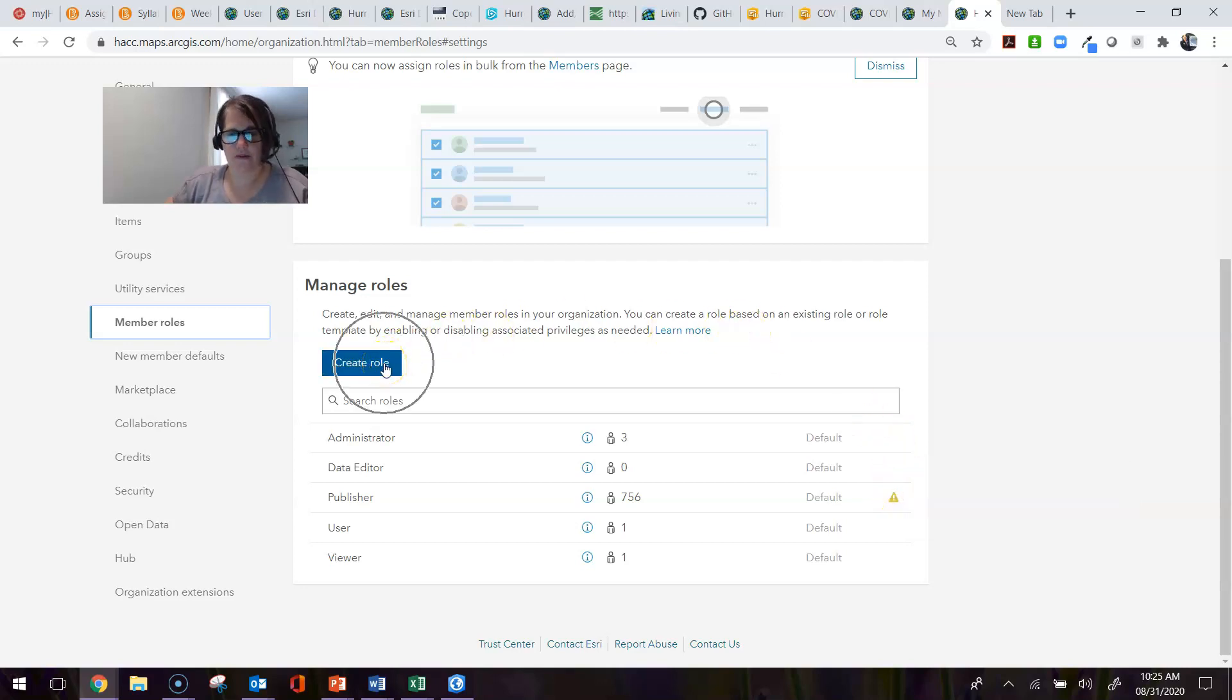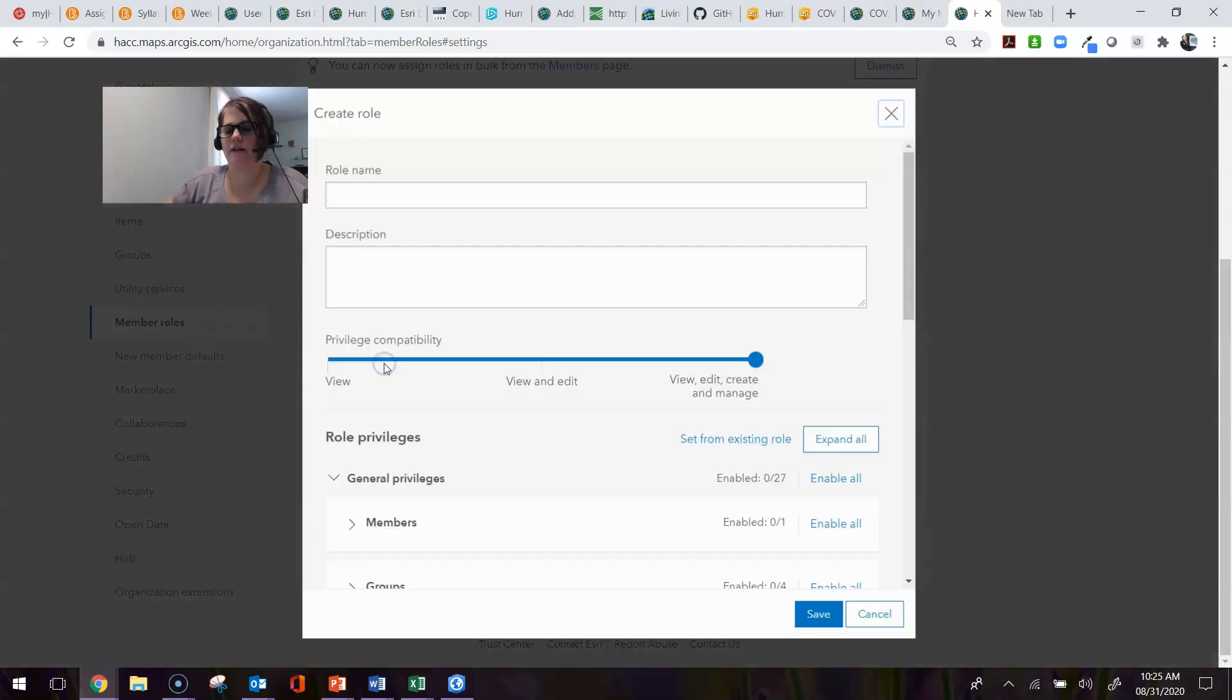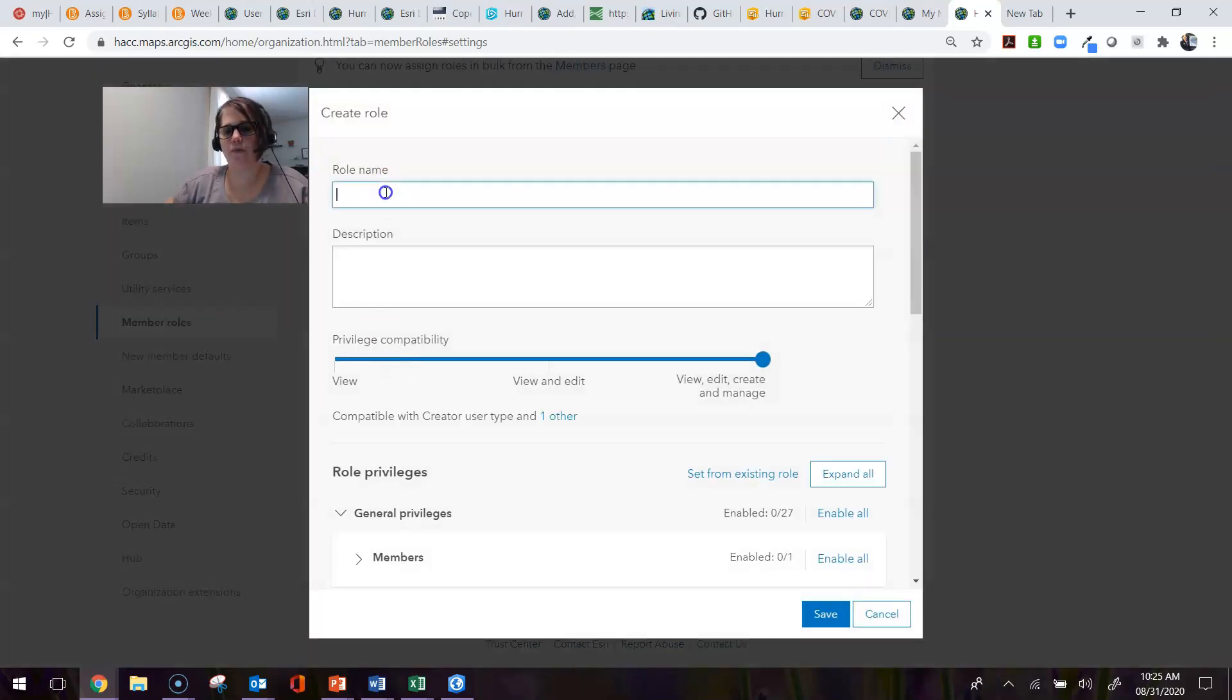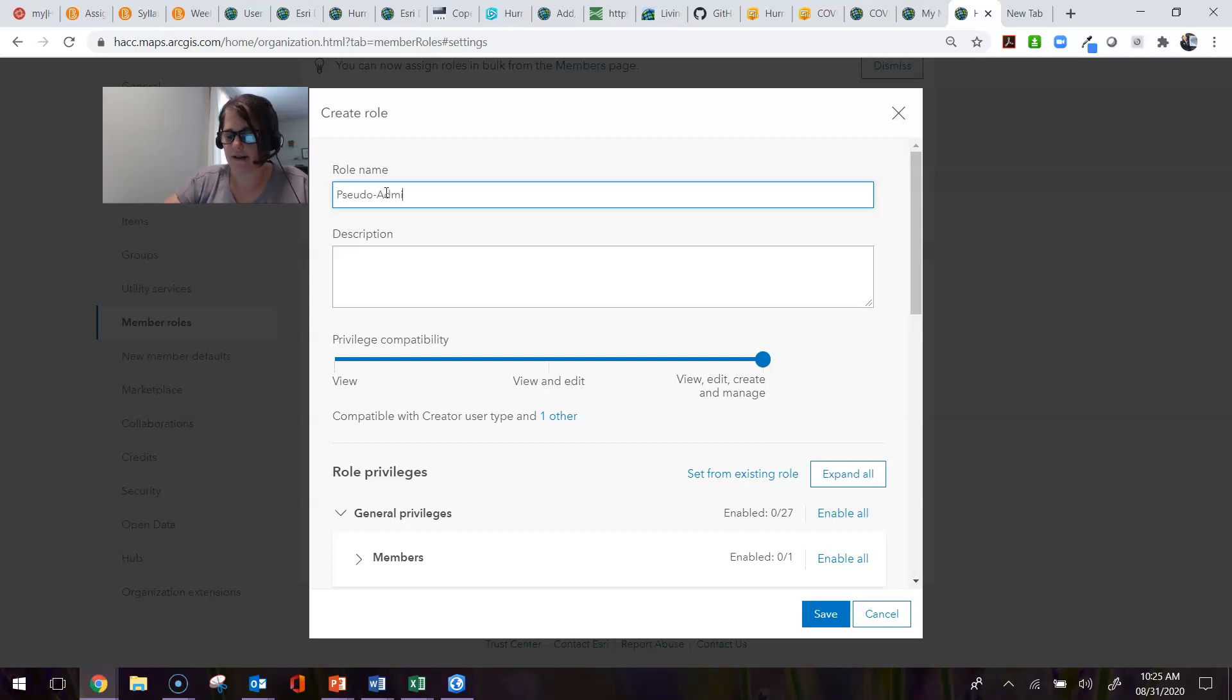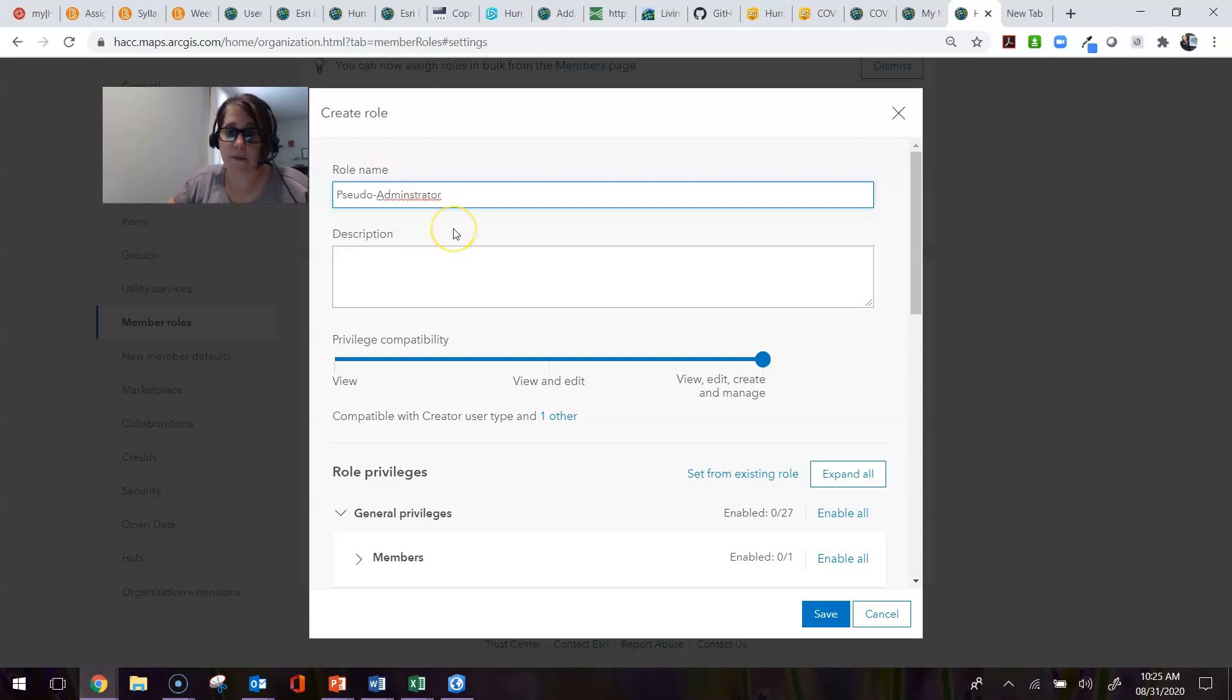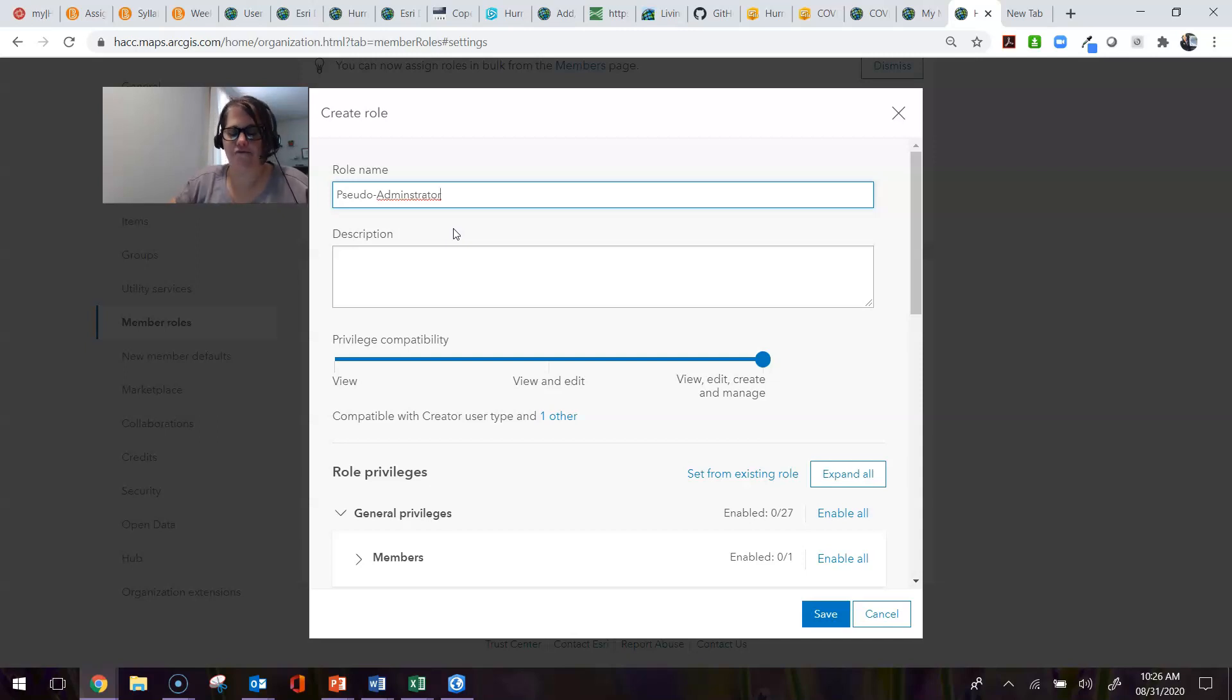If you want to create a custom role, you come in here and click Create Role, and you title your role. I'm going to call mine a pseudo administrator because I want to create a role that has some administrative power but not all the power that that role gives.